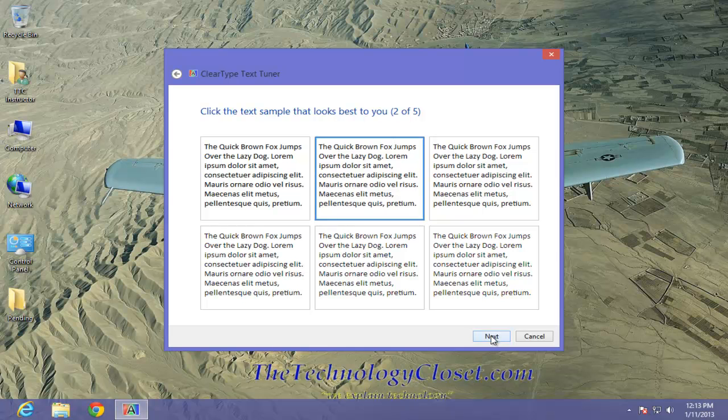You now have six options to choose from. The one it has chosen is the one that seems to best fit for the current display that I have.